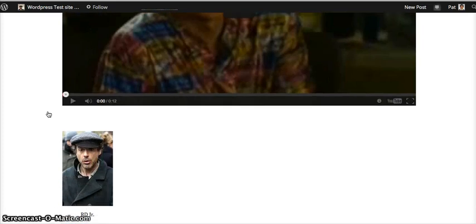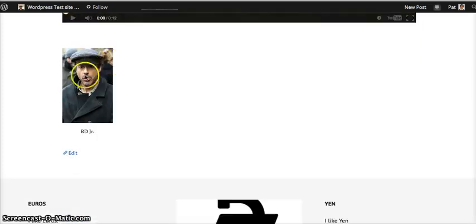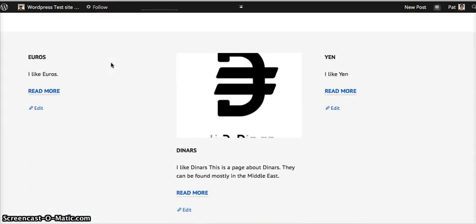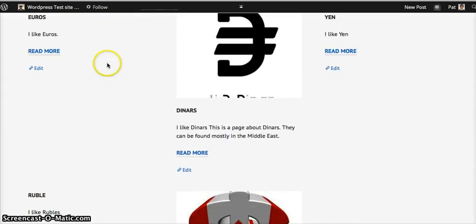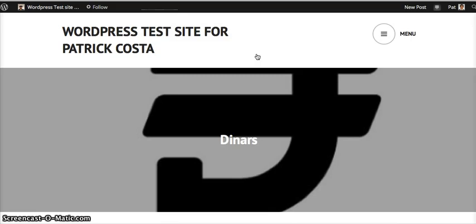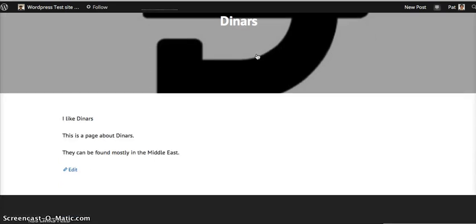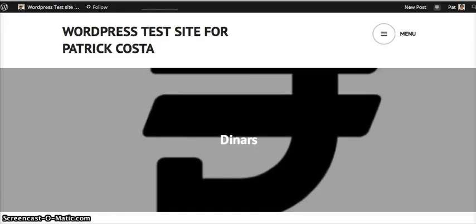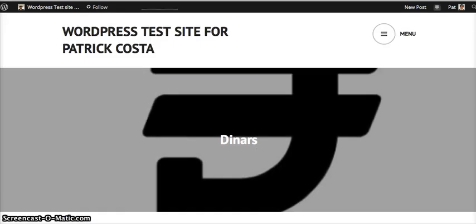And if we scroll down, again, ignore Robert Downey Jr. There's your header for the pages. And we click on it. Brings up that. And then you've got all your information on it. We'll go ahead and just complete the rest.